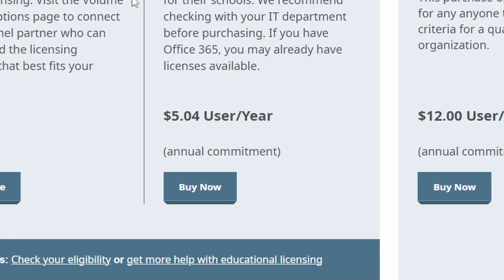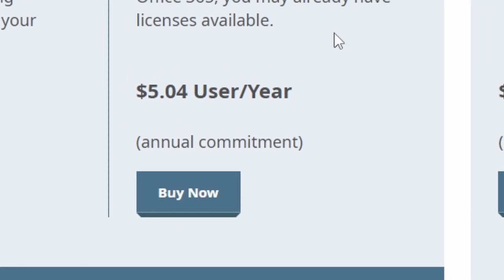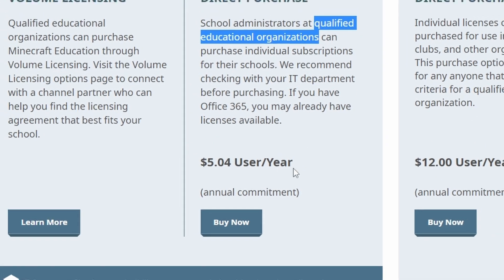Just log into that as an administrator, click 'Buy Now' and you can purchase as many licenses as you need.